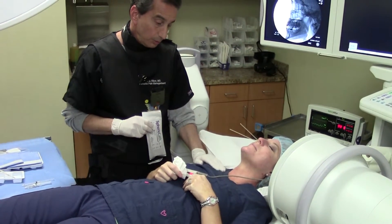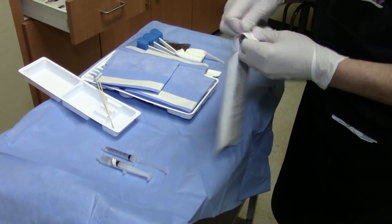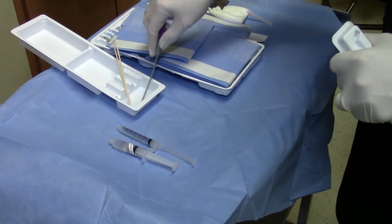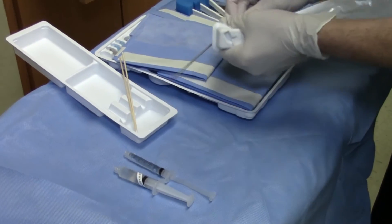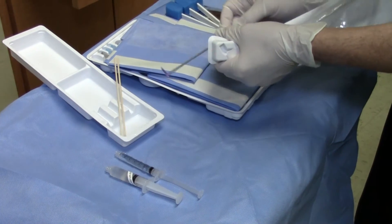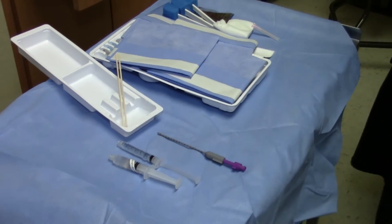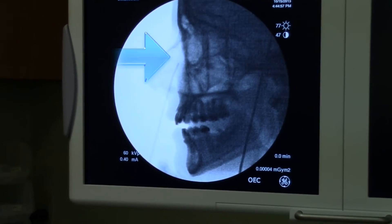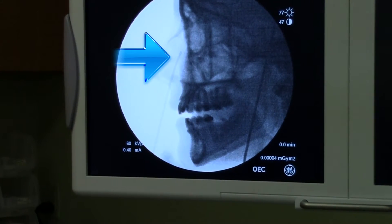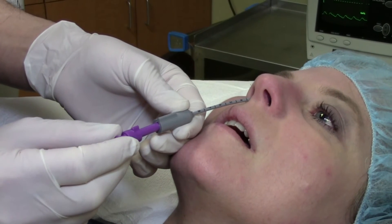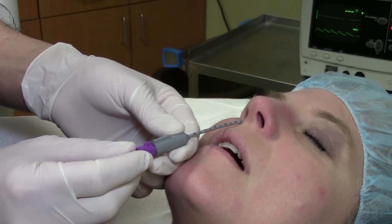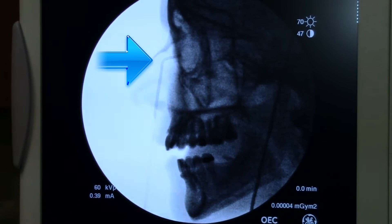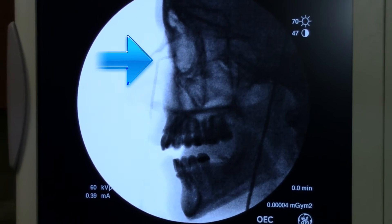I am going to lubricate the sphenocath with some lidocaine jelly to ease its passage through the nares to a site just below the floor of the frontal sinus. I am slowly advancing the sphenocath to just below the frontal sinus floor. I am now going to deploy the inner catheter, which is now making a right angle pointing posterior along the middle turbinate.